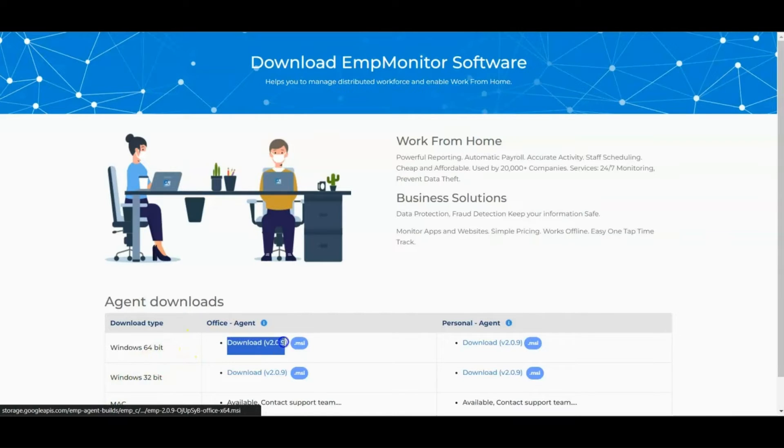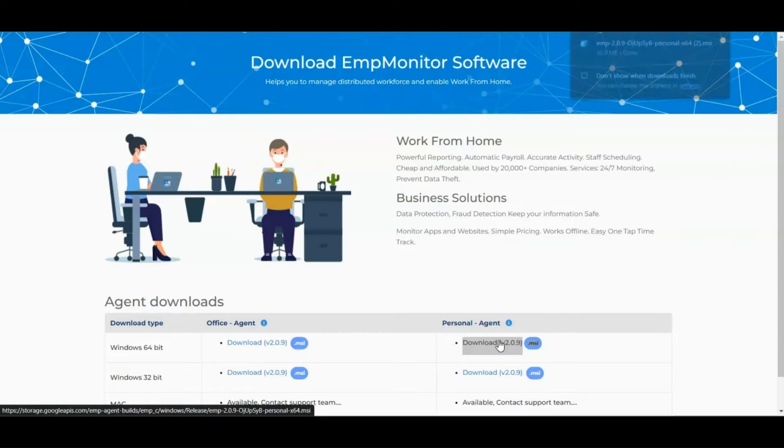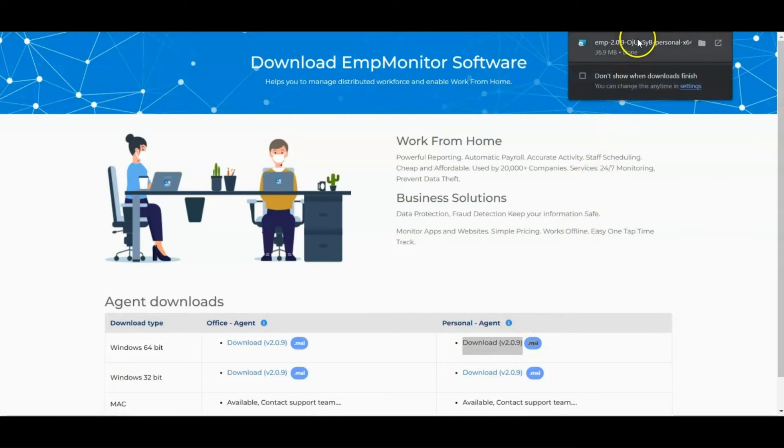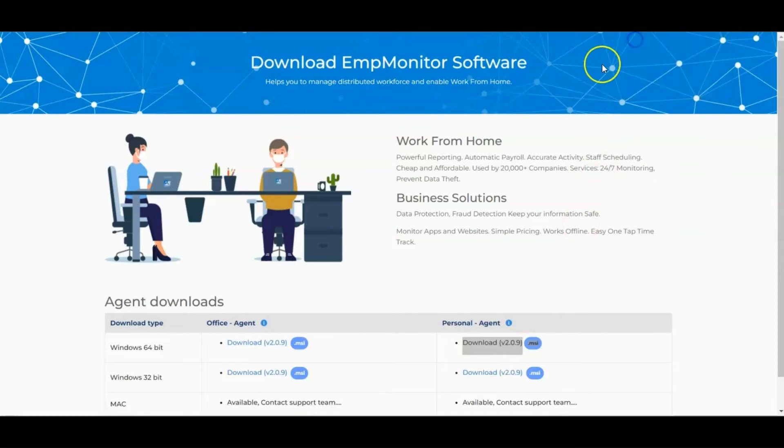For using the Personal Agent, download the agent software and install the setup file to the employee's system.